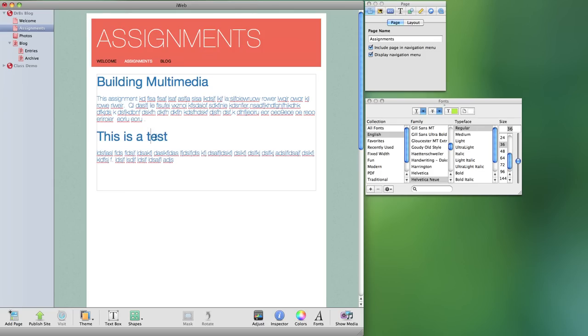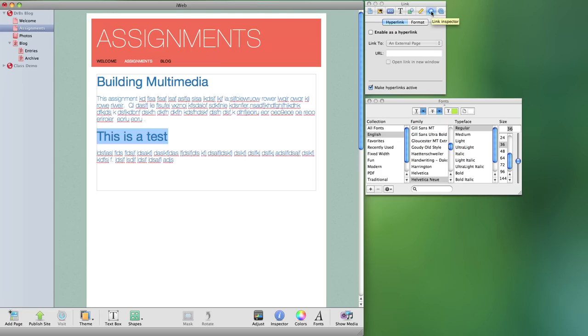But right now you'll see that this is not a hyperlink. To make it into one I would simply select it. I would go to my hyperlink tab in my inspector. So that's my links inspector and I can enable this then as a hyperlink.